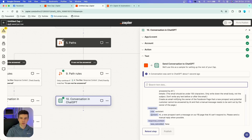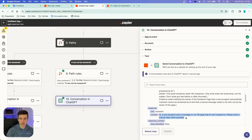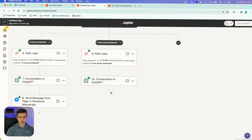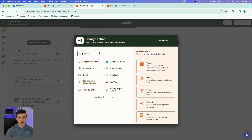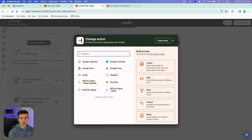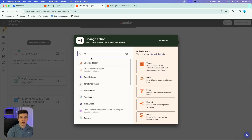After testing, we got the green confirmation. Under the response content we have a quick email: 'Hi, a new prospect sent a message on your Facebook page that AI cannot respond to. Please send a manual reply when possible.' Now we add our last action. In this path you have many options — if AI was not able to answer, you can be notified via Slack, Teams, or email. I'm going to show you the email option.